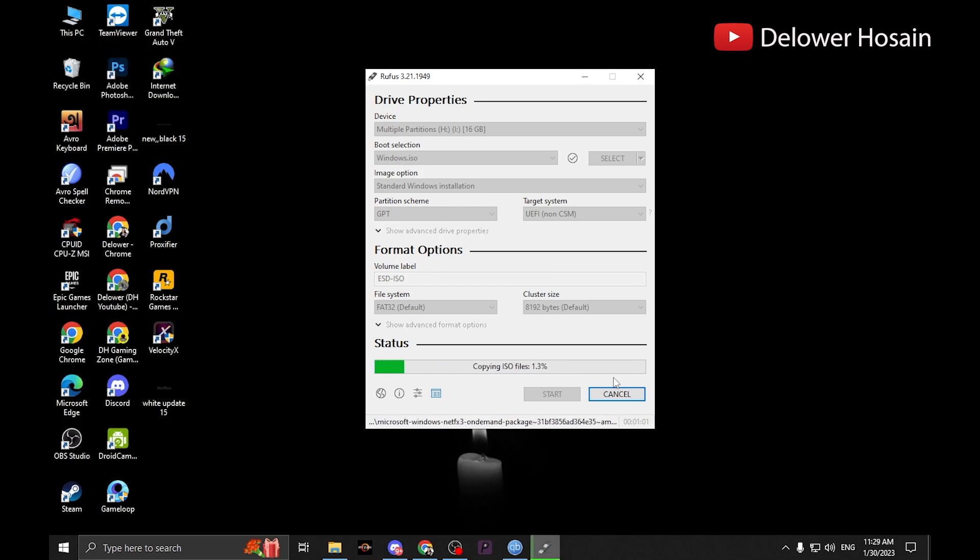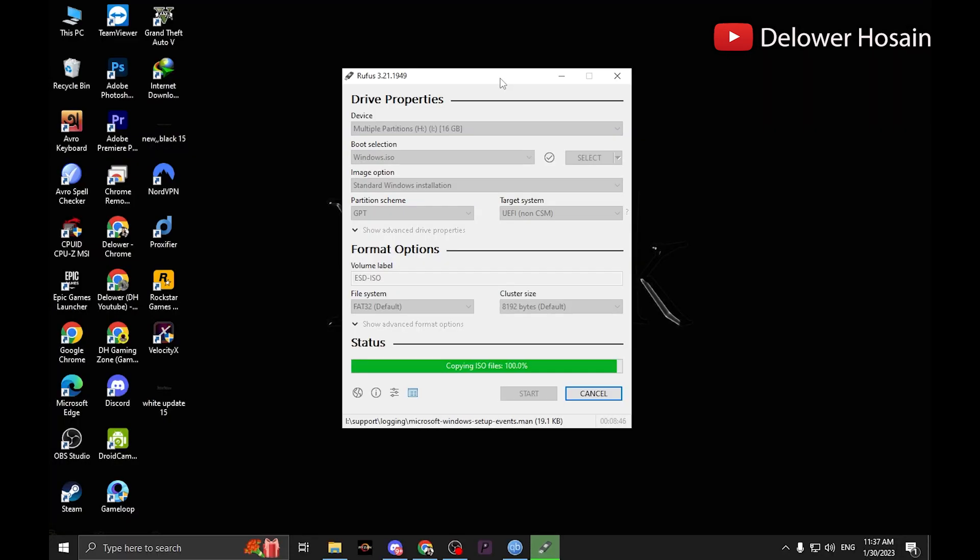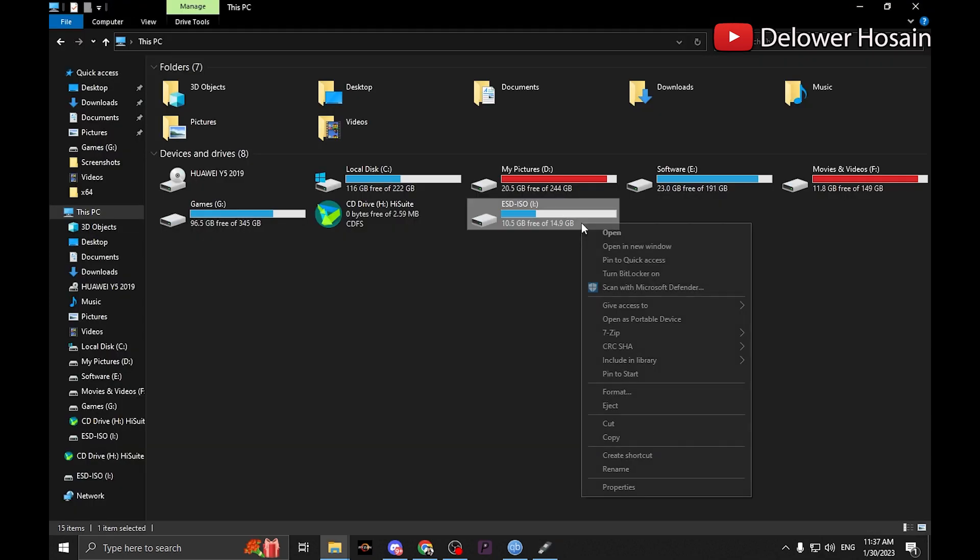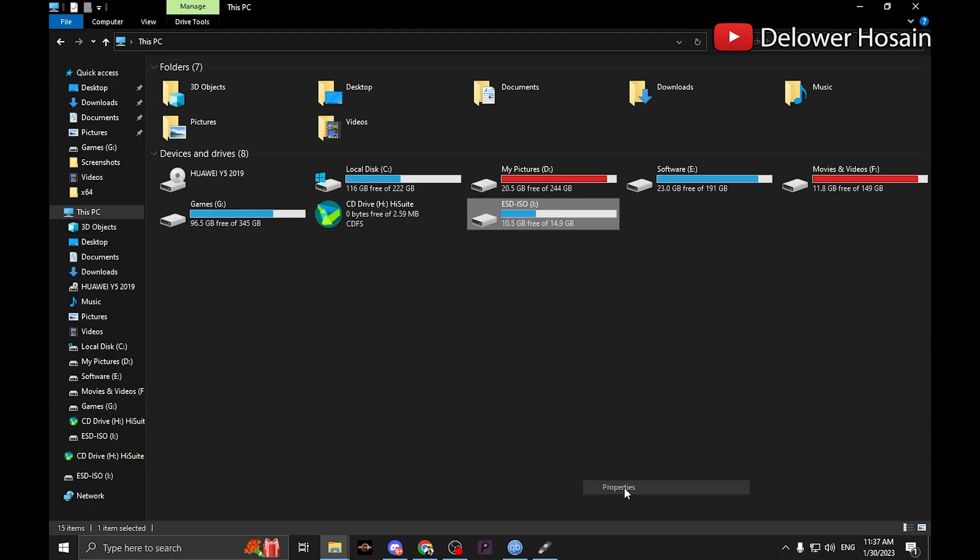Now you need to wait till complete the full process. Once Rufus has finished creating the ISO image on the USB, you can close it and your bootable USB is ready to go. And we are done. Now you can use this to install Windows on any of your devices.